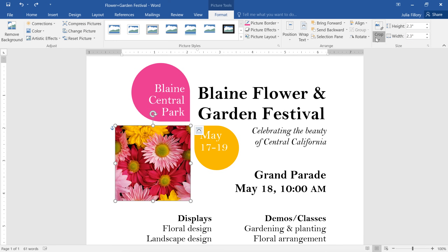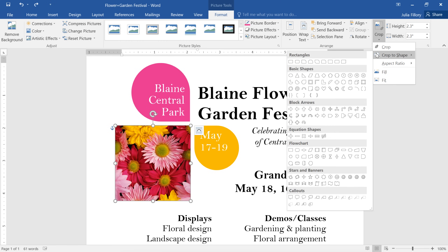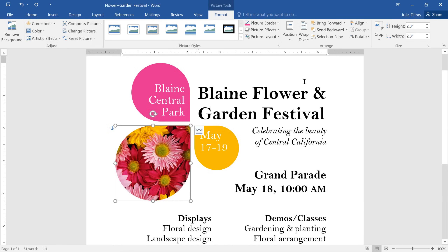You may have noticed that there's a drop-down arrow below the Crop command. If we mouse over Crop to Shape, we can change the shape of the image so it's not just a square or a rectangle. I'm going to choose the teardrop shape, which, as you can see, matches the rest of the graphics in my document.